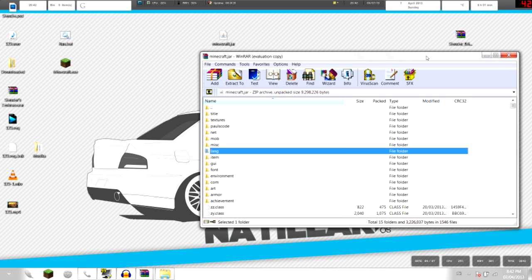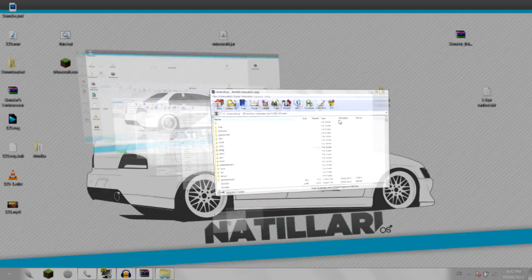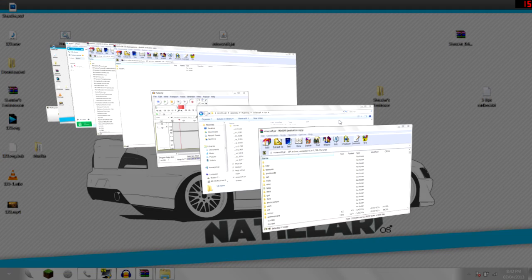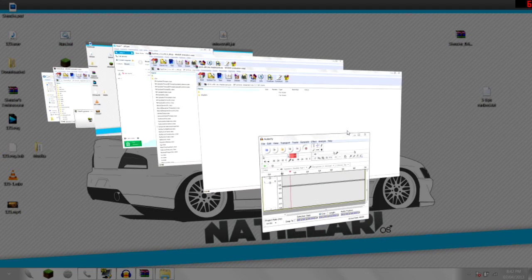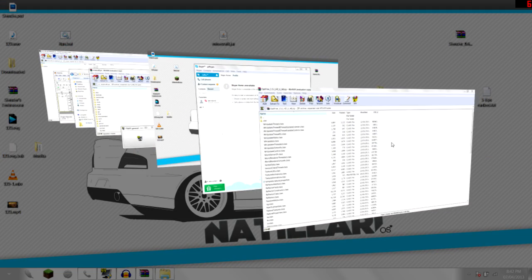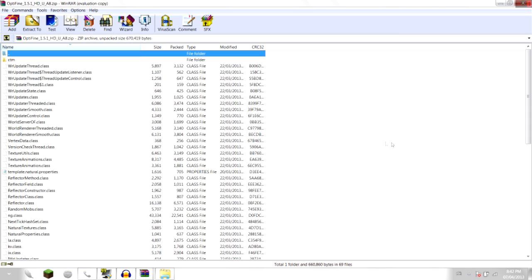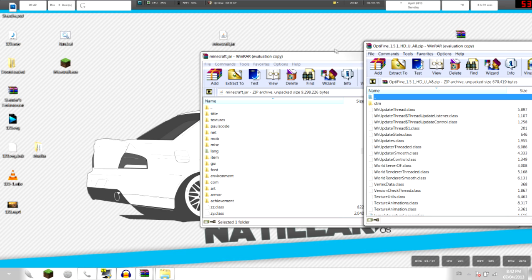Now what you gotta do is install OptiFine. I already downloaded mine so you should download yours. After you downloaded it, you need to open the folder of OptiFine, so let's just find it here, there you go.